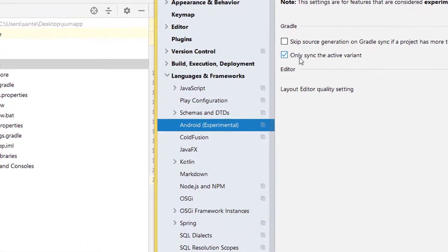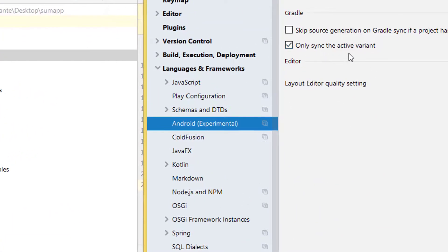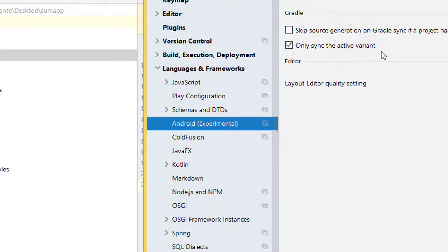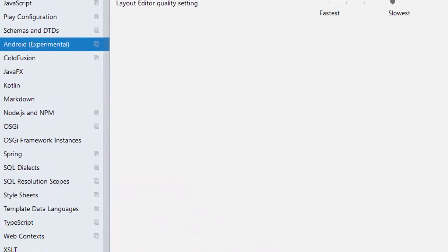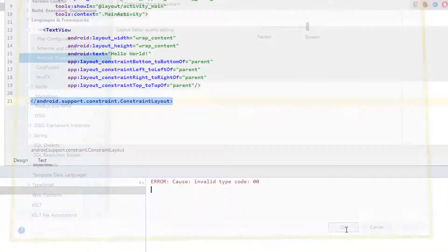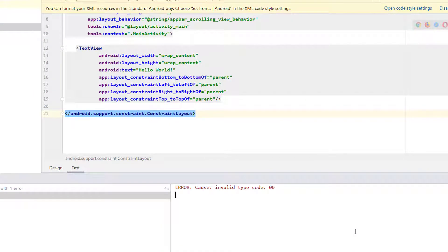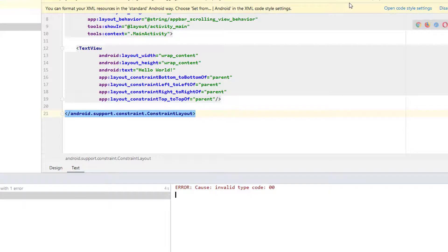You'll see 'Only synchronized the active variant.' I cannot explain what it means, but you just have to uncheck this, apply, and click OK. Then restart your project.